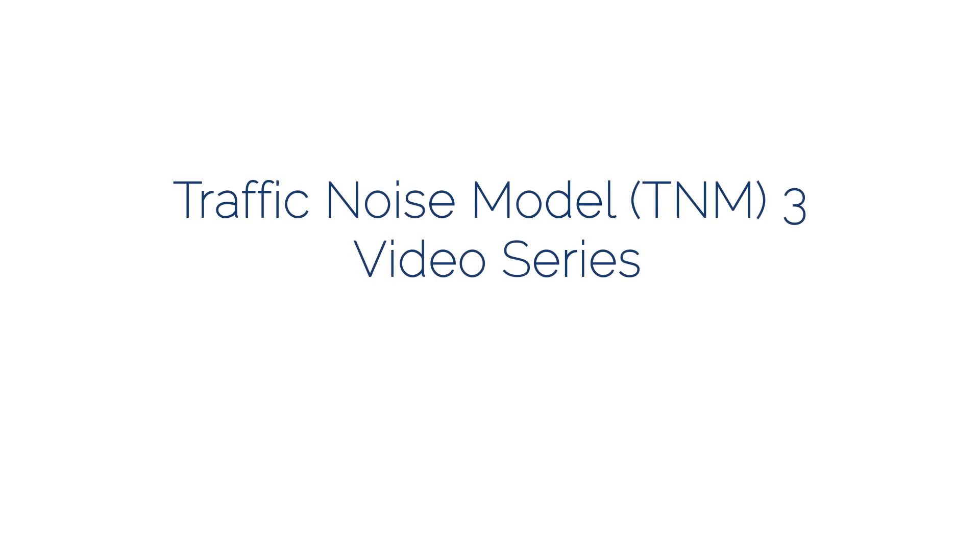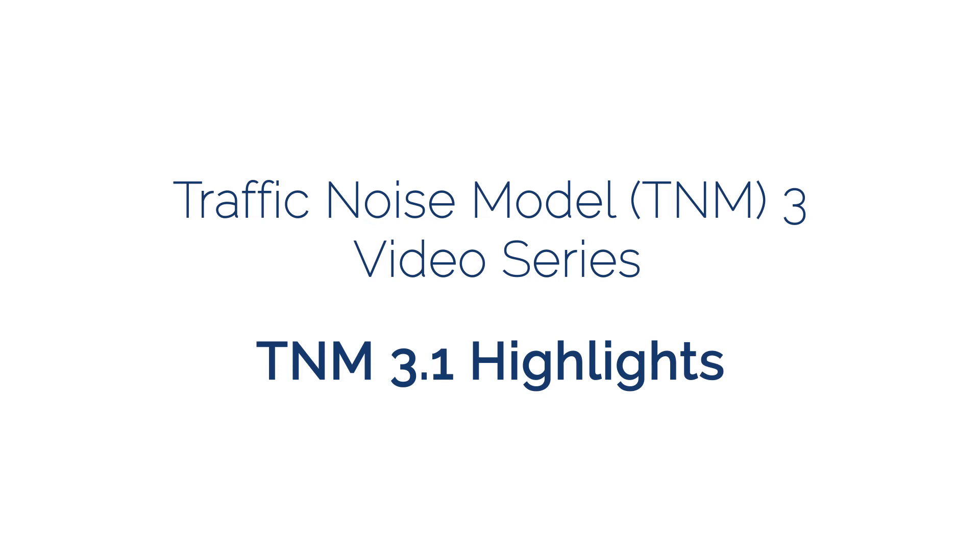Welcome to the TNM video series. This video will describe the major updates included in TNM 3.1.